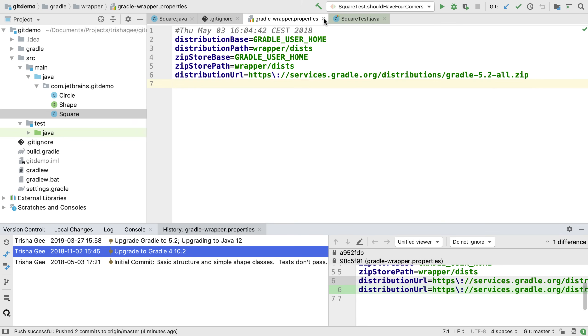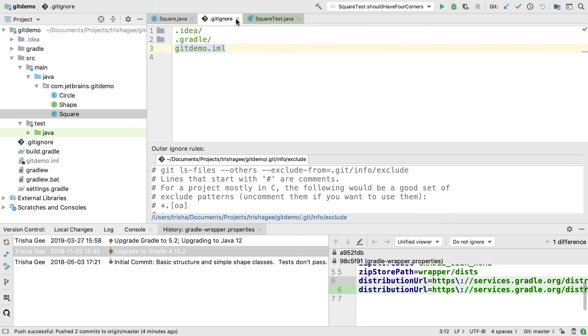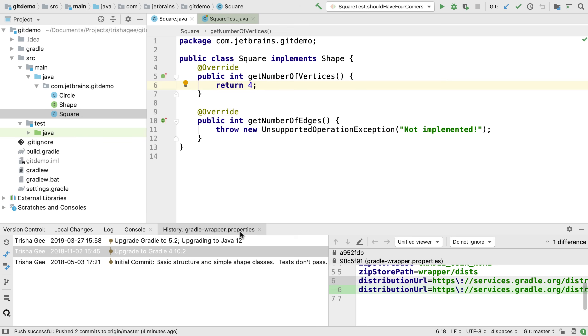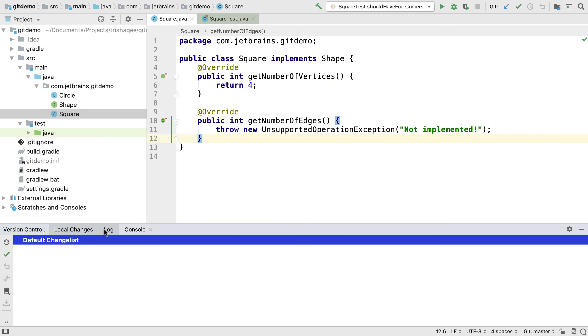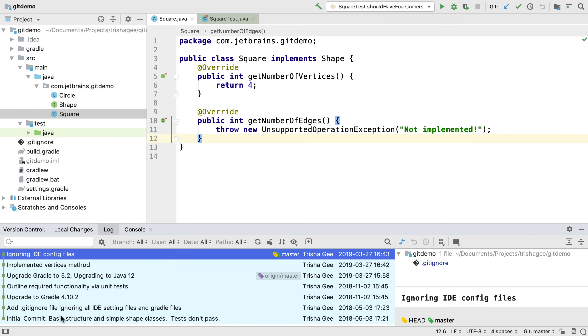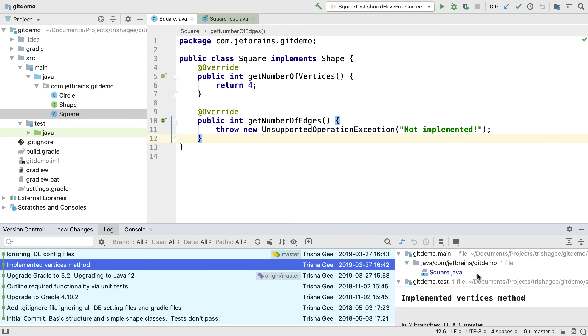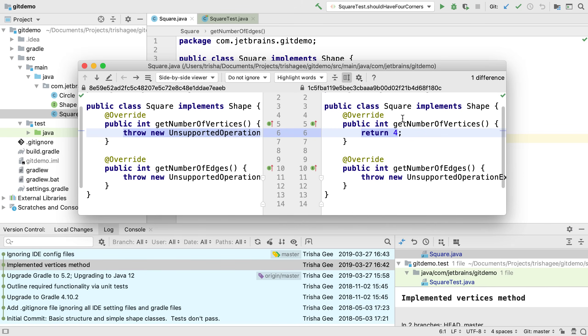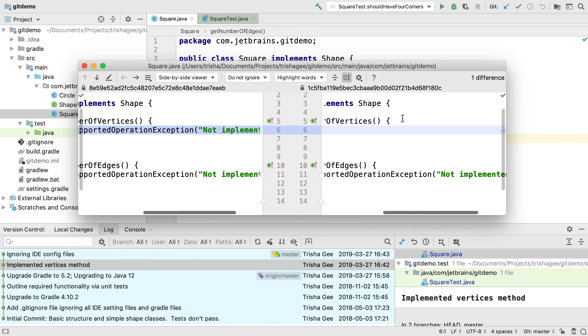Probably the most useful view for working with version control systems is the log view. Here you can see all the revisions, the author and the dates of these revisions, the files that make up a revision and see a diff for that file.